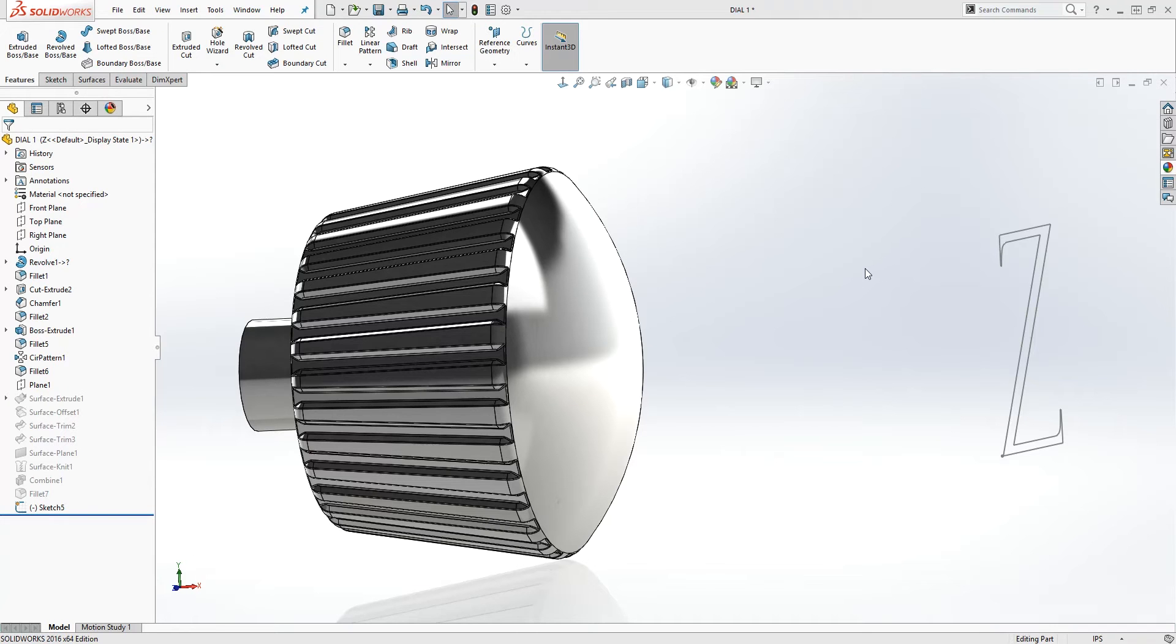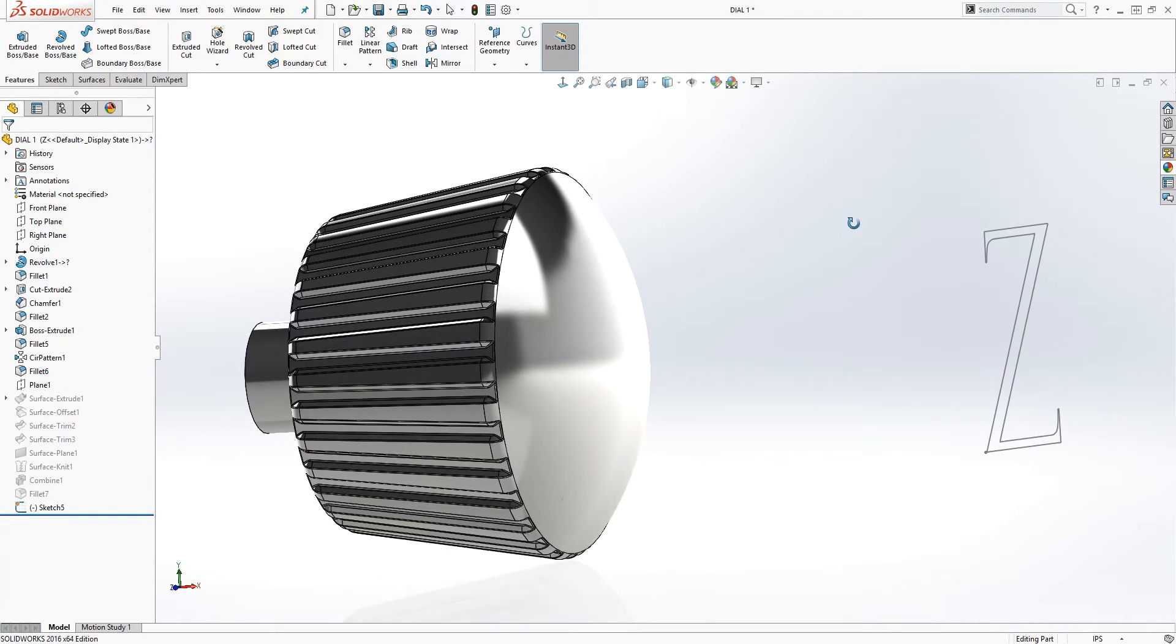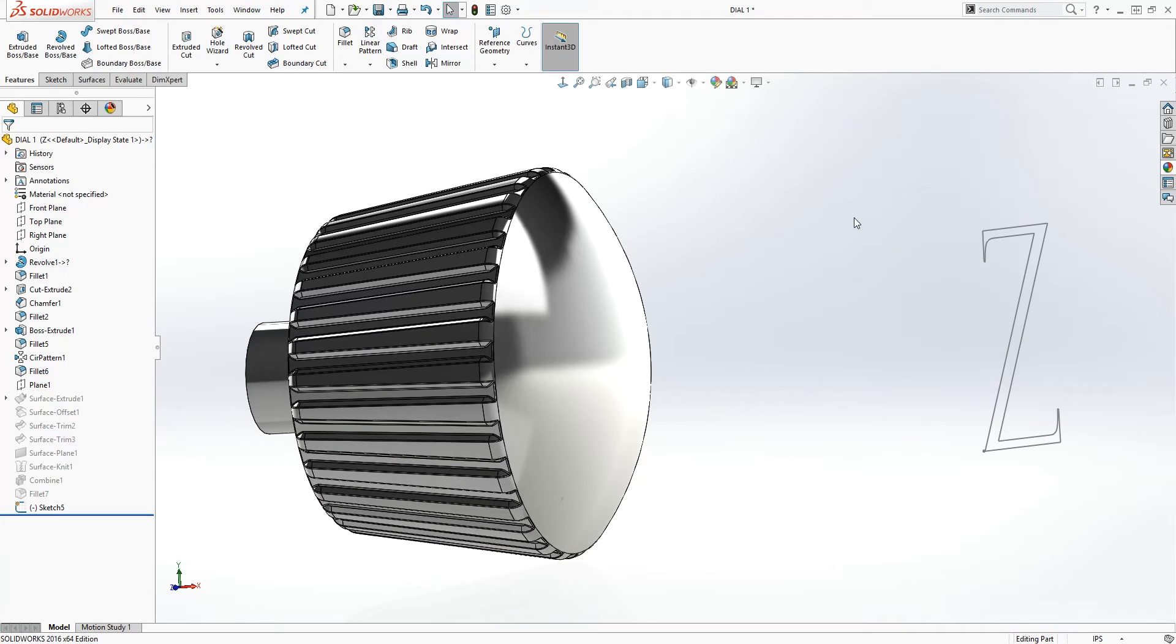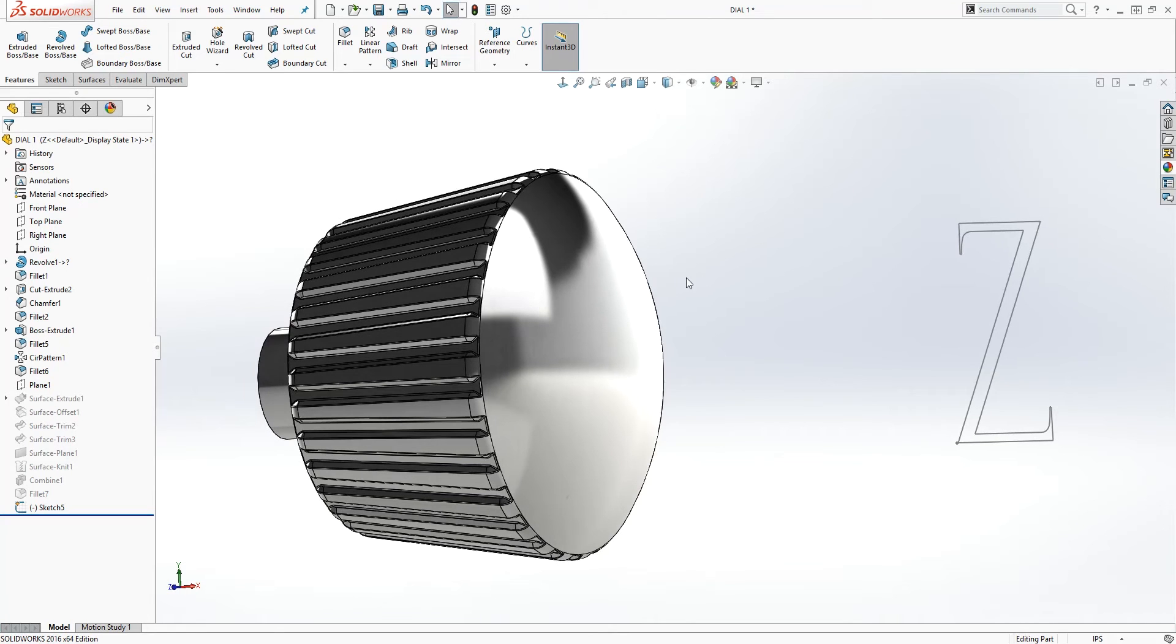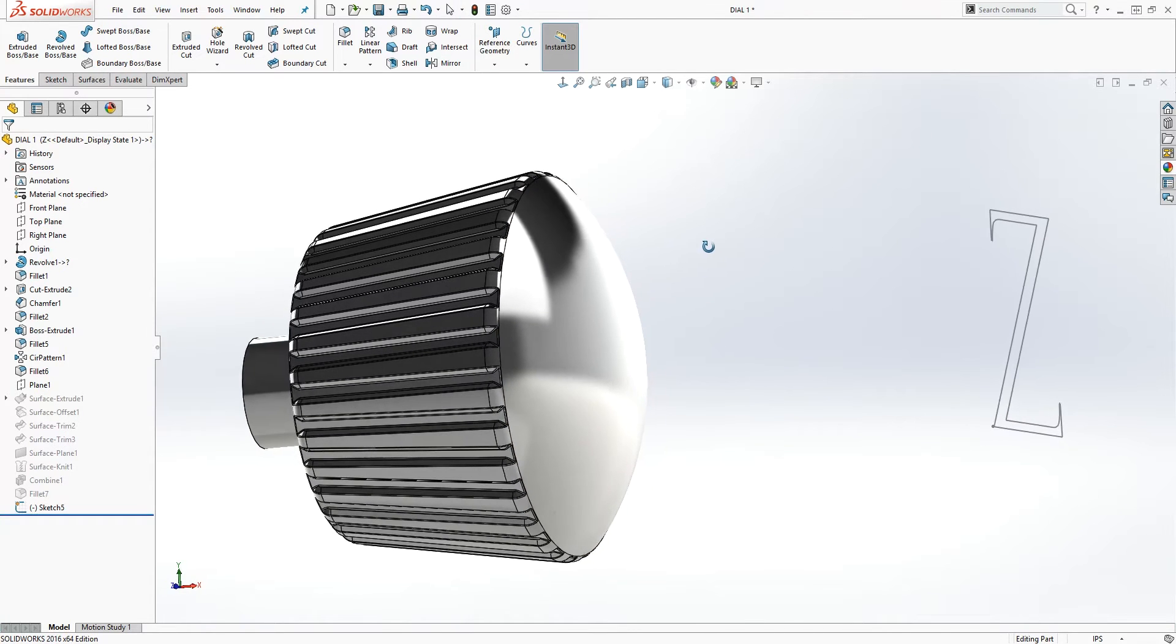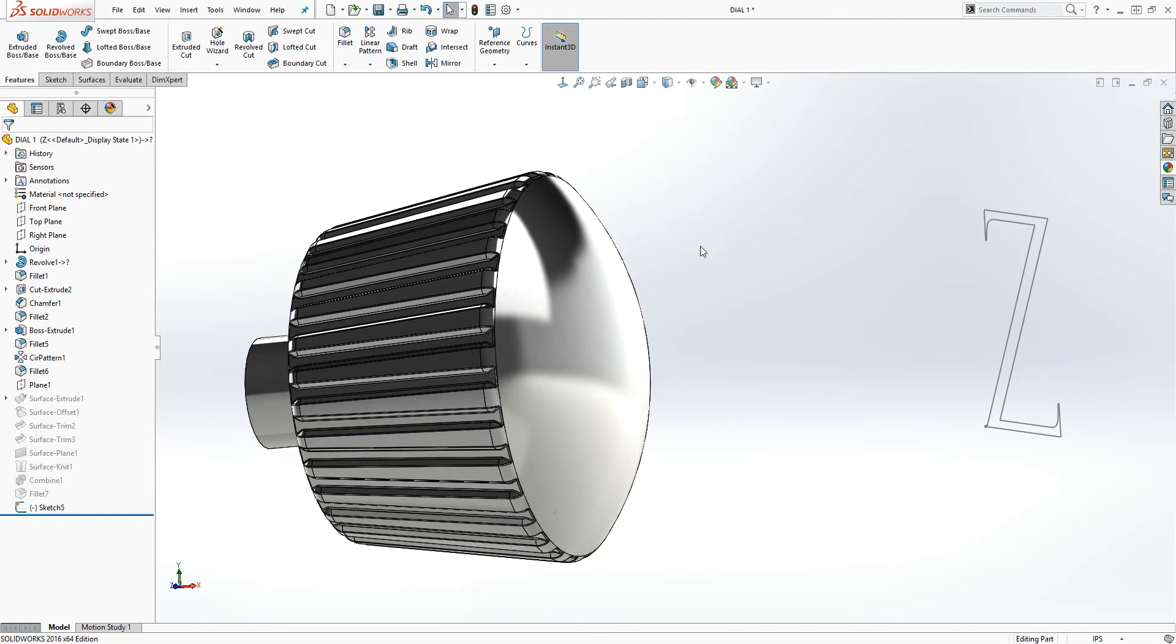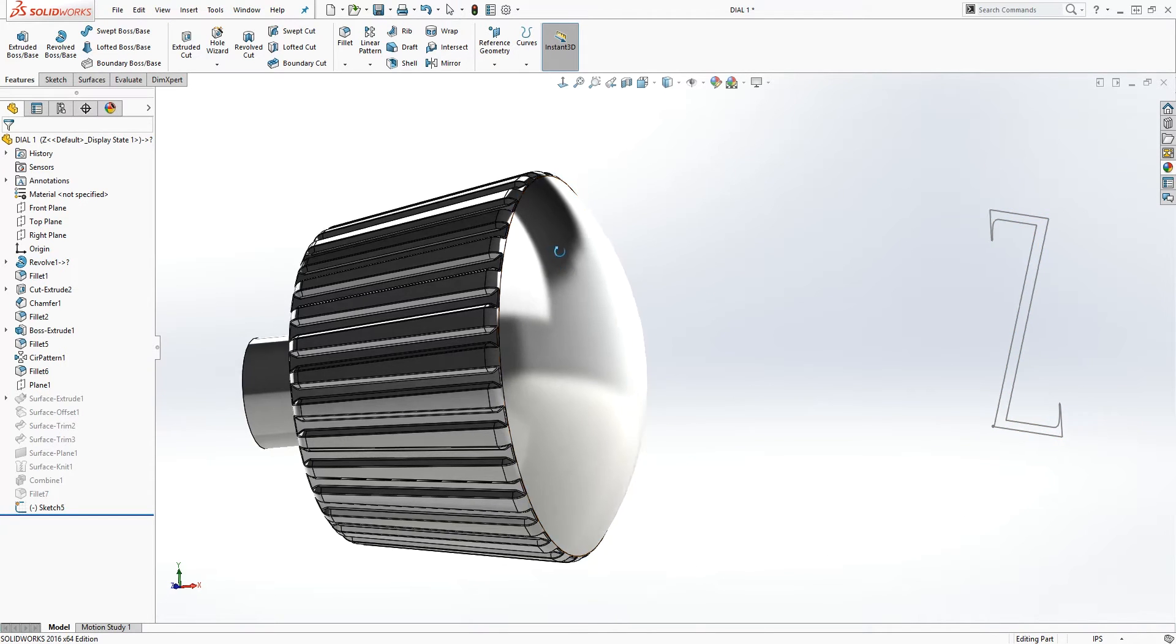Hello, this is part three of the alternative way to do a wrap around the surface feature. The problem I'm having with this part, as I explained in the previous videos, is that I can't extrude this letter.